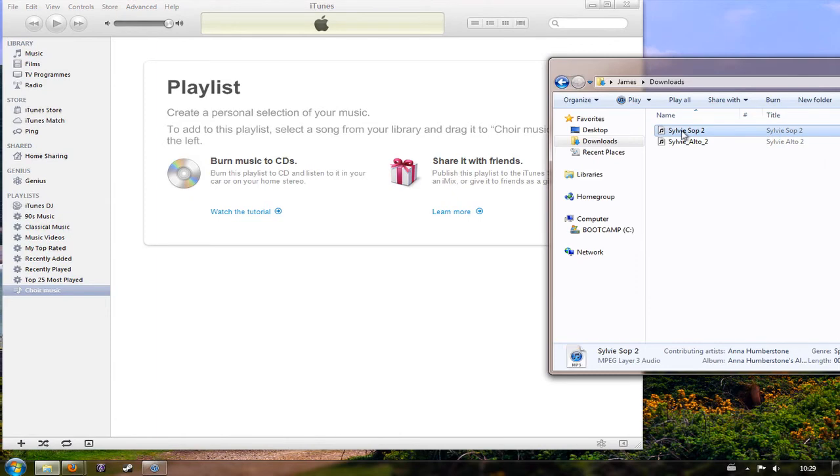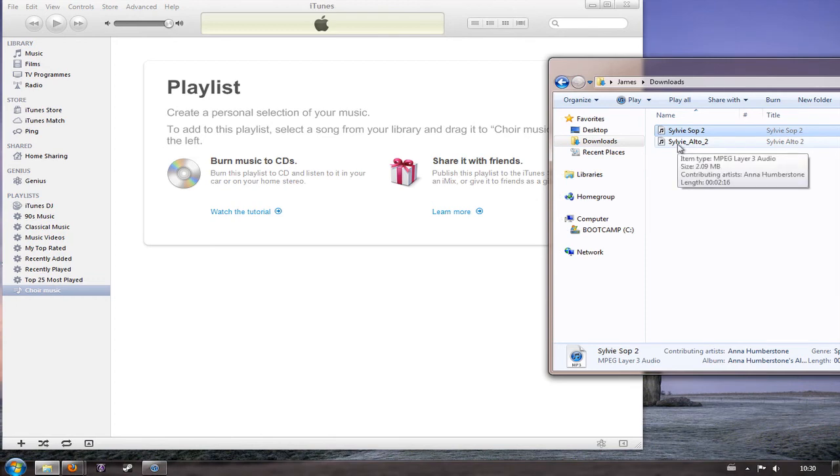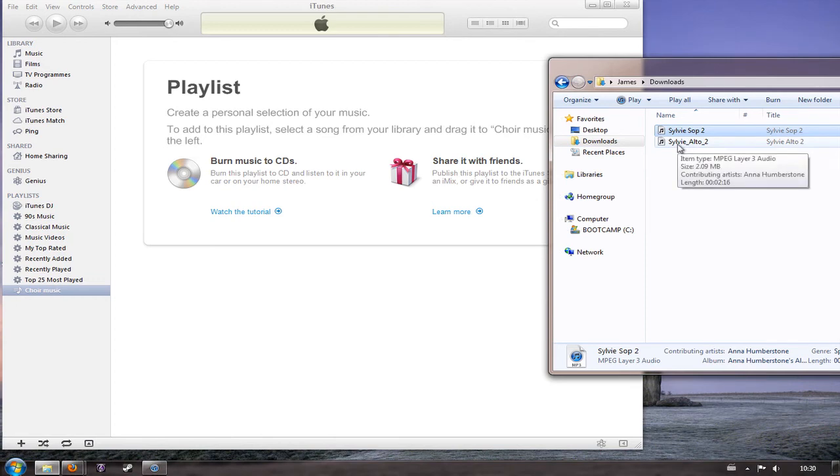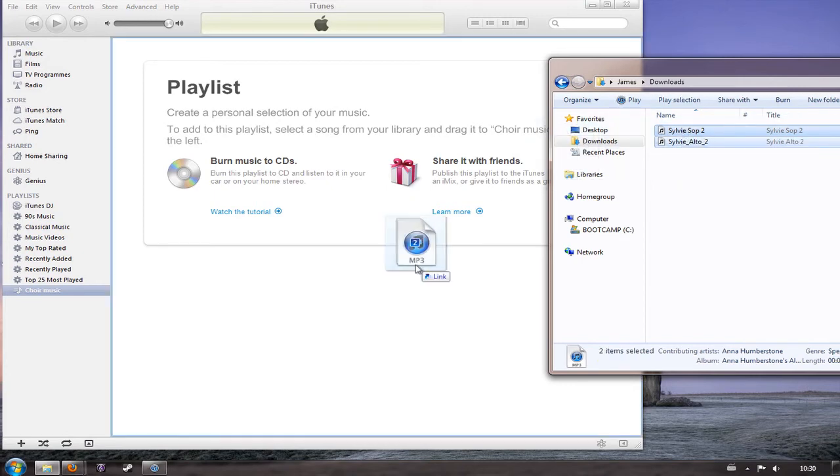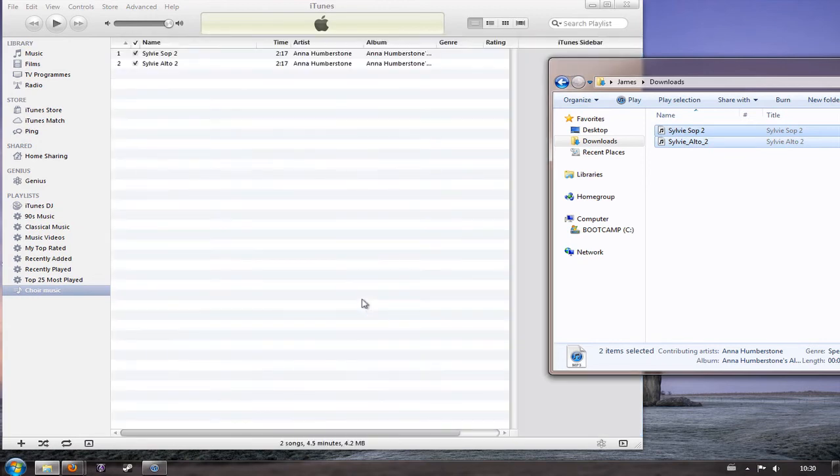So now I'm going to drag my MP3s into the playlist. I can drag them one by one or I can click on the first one if I've got a whole folder full of them and then hold down shift on my keyboard and click on the last one, and that selects both of them at the same time. I can drag them then over into here and let go and you can see that they've been added.